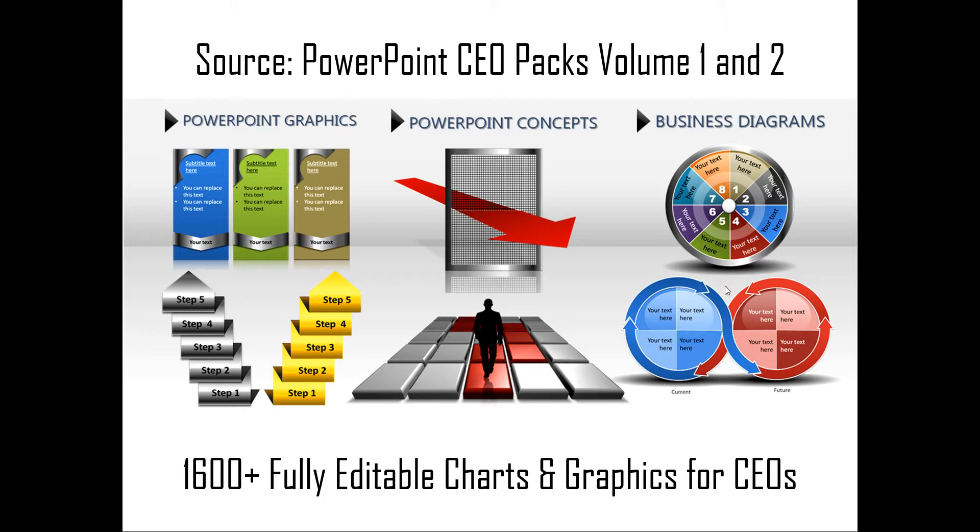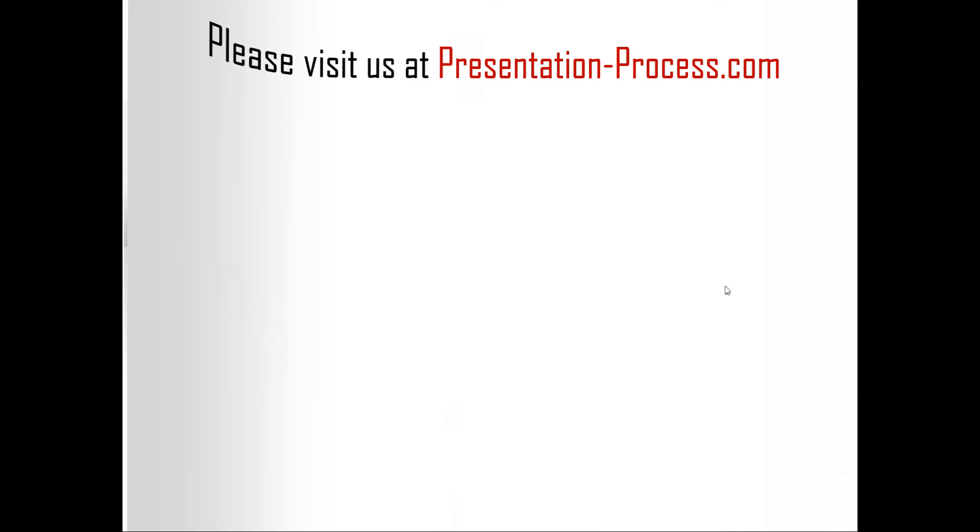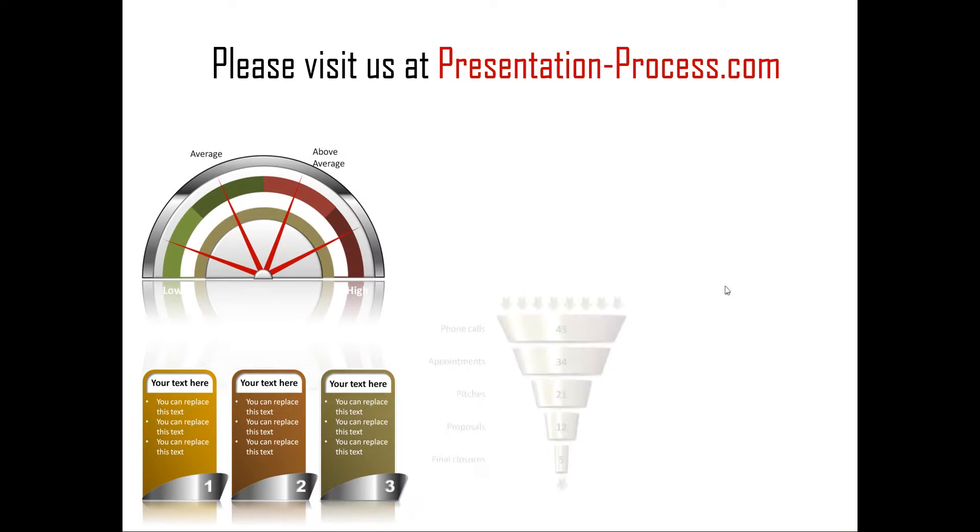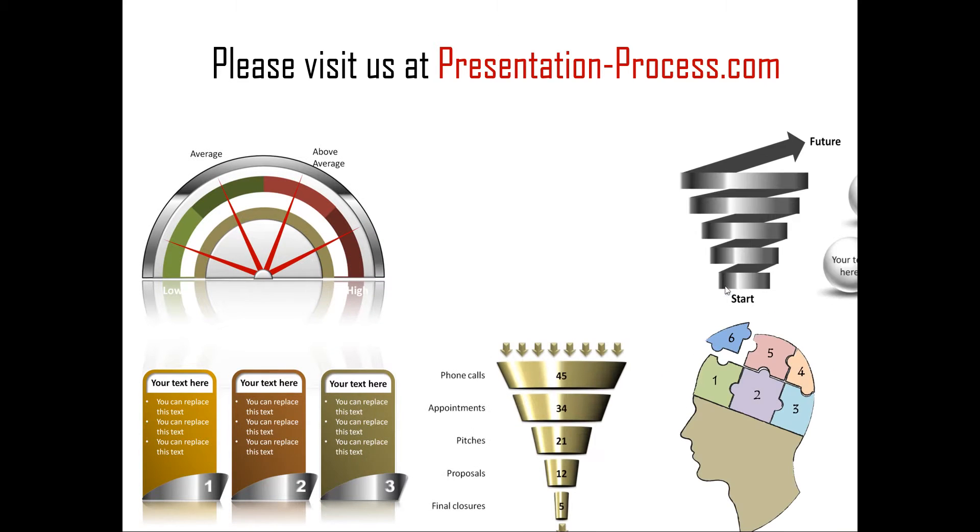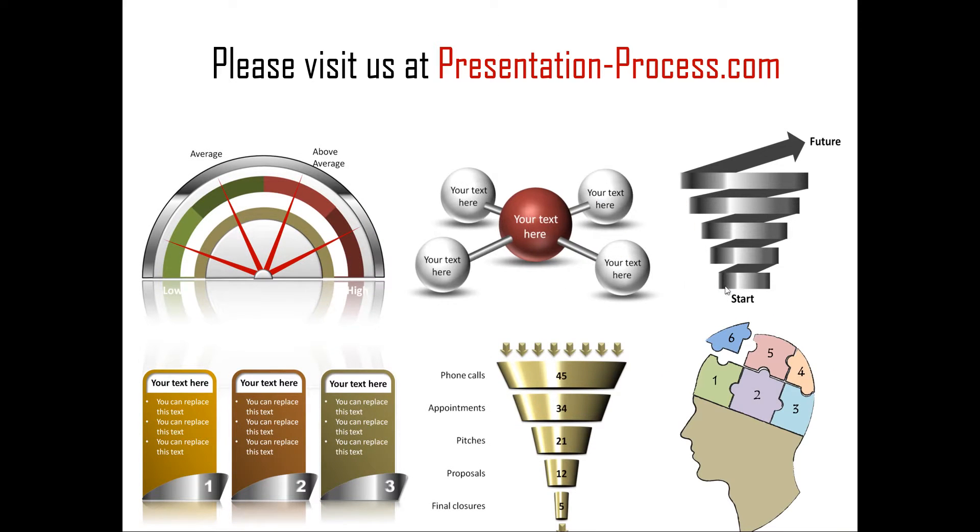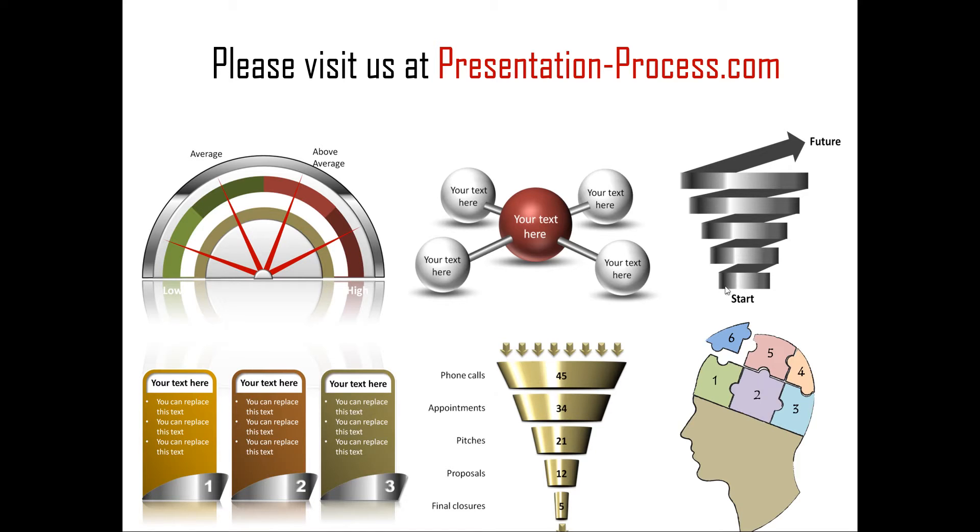Creating professional quality business slides has never been easier. Hope you liked our tutorial on how to resize 3D shapes. If you want to learn more such tutorials, if you want to read articles to improve your presentation skills or PowerPoint skills, or if you want to watch more videos like the one you have just seen, you can always visit us at presentationprocess.com.